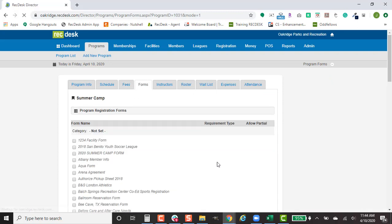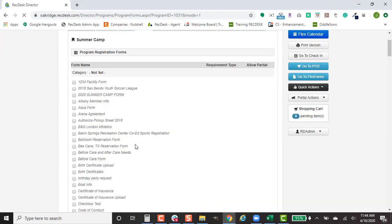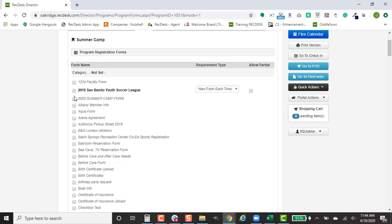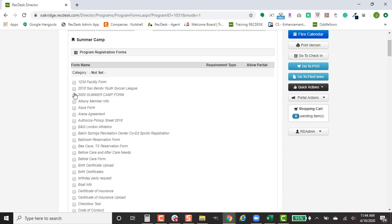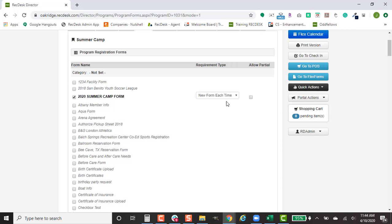Click Edit. Select the form that you would like to connect to your program.